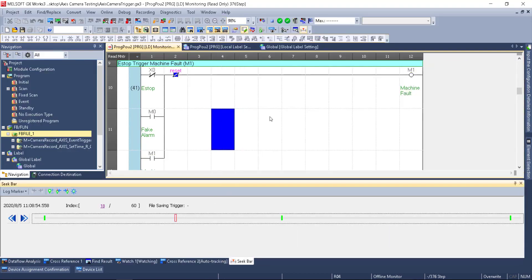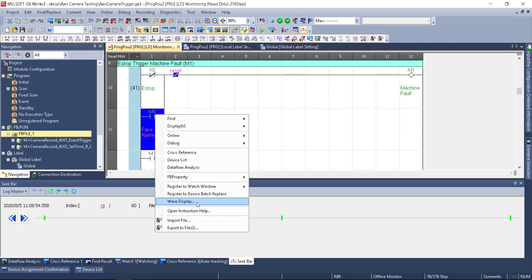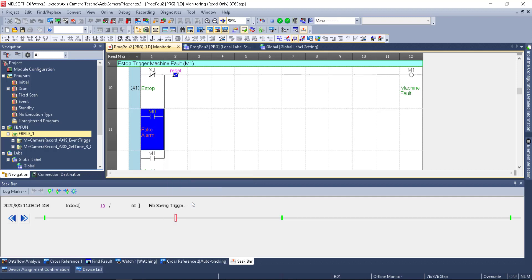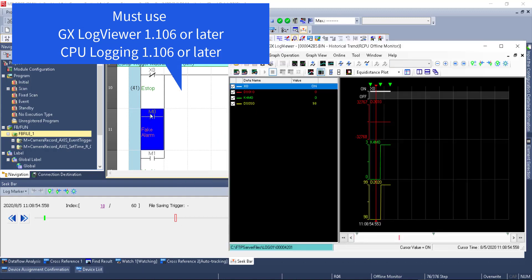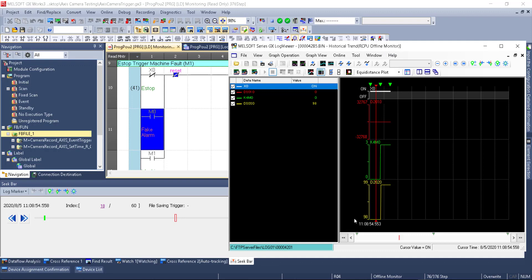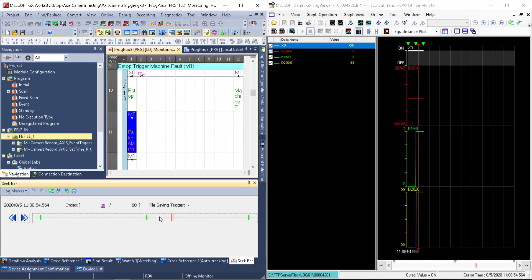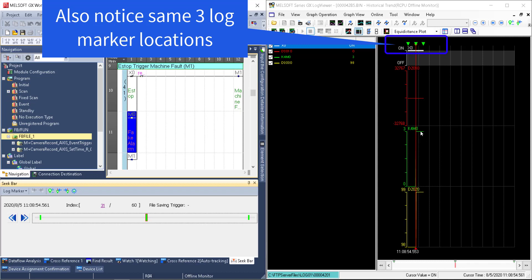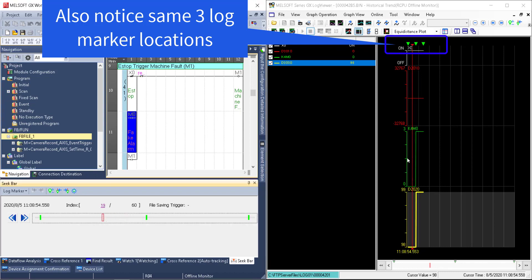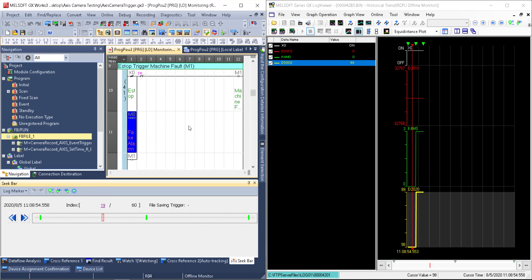That's what the log marker does — it links these up. While in the offline monitor, I can right-click any device and select 'wave display,' which opens GX Log Viewer. You have to open it from within here so it matches up. GX Log Viewer is now looking at our CPU offline monitor mode — the same logging data. As I move the seek bar here, the line in log viewer changes correspondingly. I can go to my log marker and see M0 — the button I pressed — reflected in log viewer. Moving the seek bar here reflects there, and vice versa.